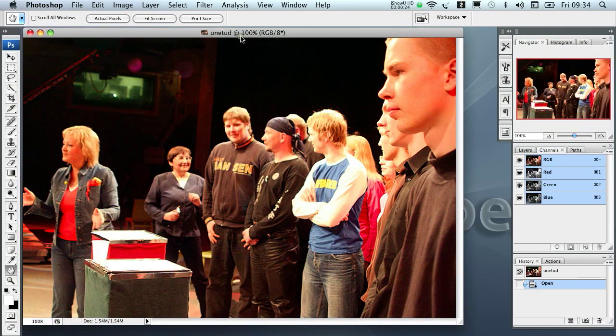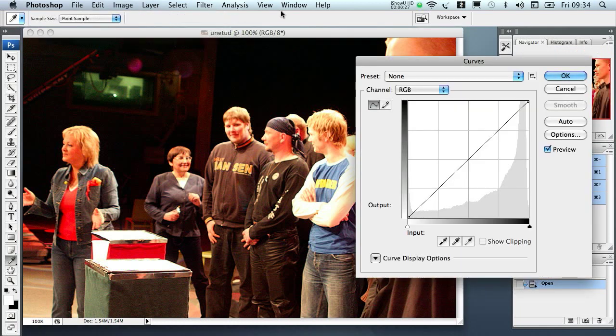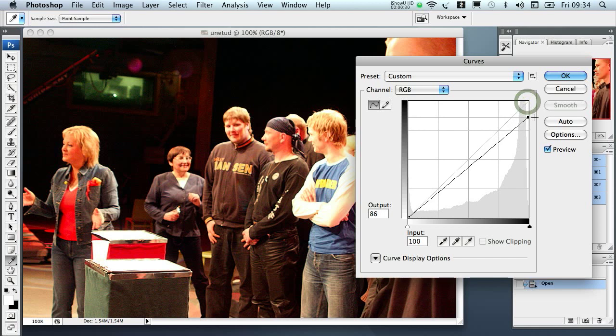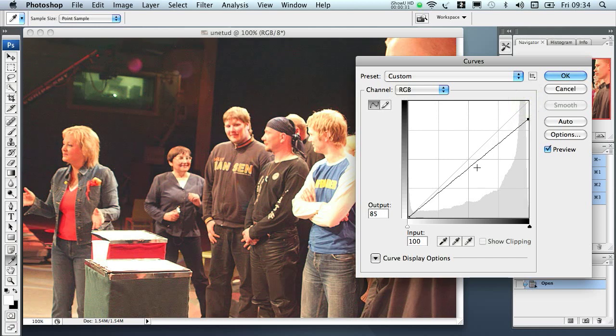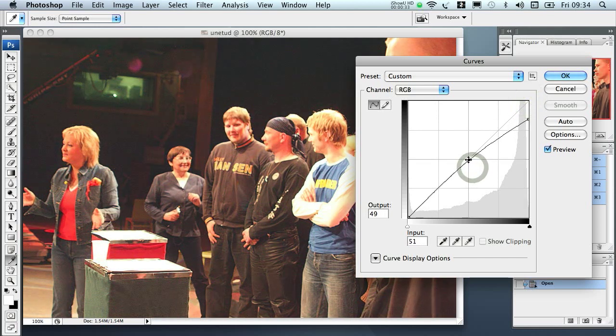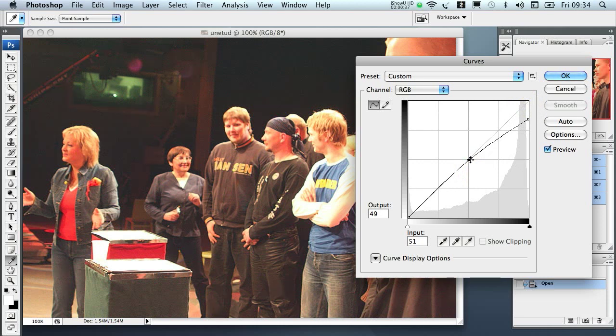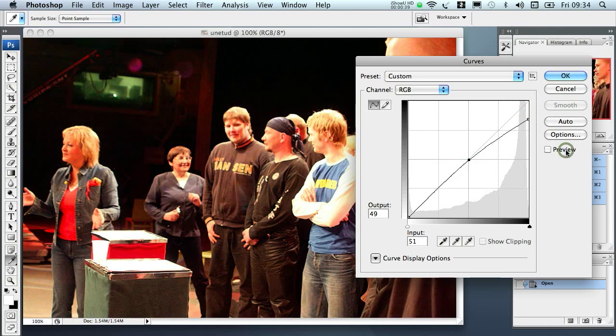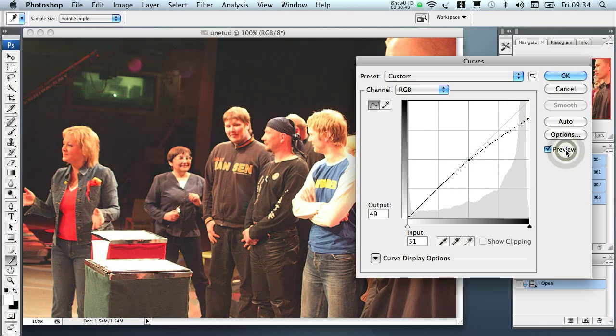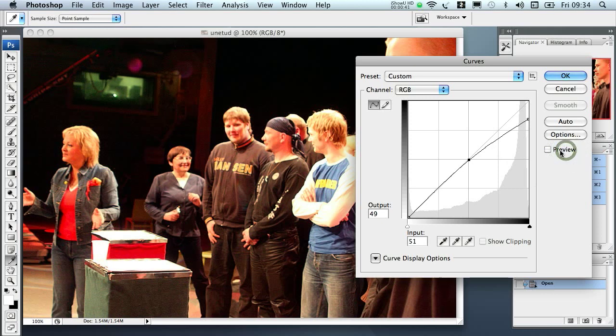We could simulate that using the Photoshop curves tool by making the blacks a bit less black and adding into mid tones slightly dot gain because dot gain is higher on uncoated papers, and the effect is roughly like that.